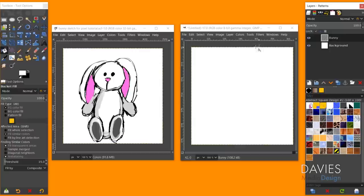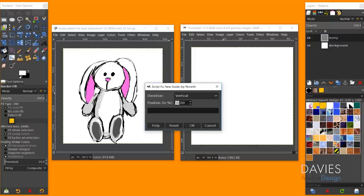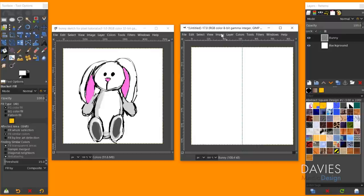Now I'll draw some guides so we can reference them while drawing the symmetrical parts of the character. Go to Image > Guides > New Guide by Percent, choose Vertical at 50%, and click OK. Repeat for a Horizontal guide at 50%. Now we have center guides for both axes, making it easier to keep the drawing symmetrical.